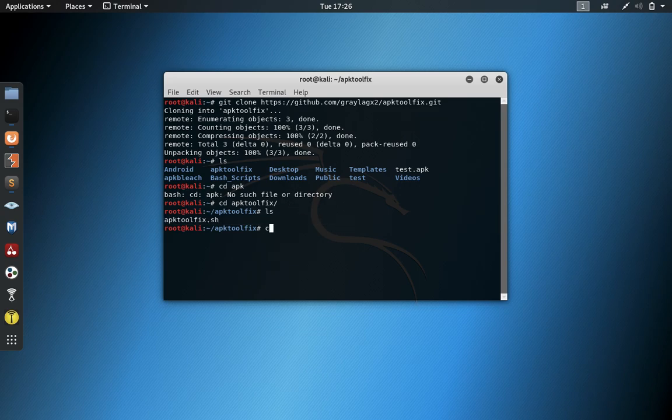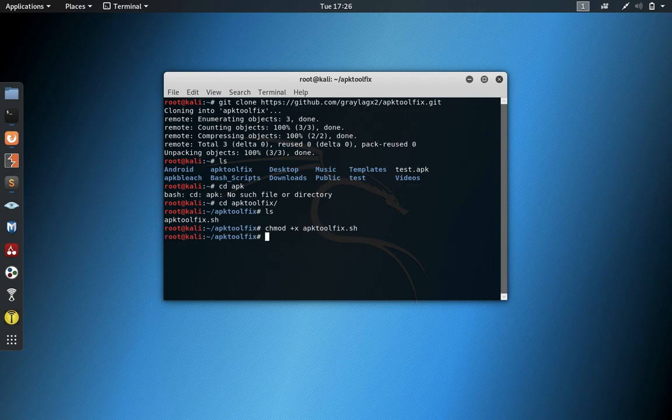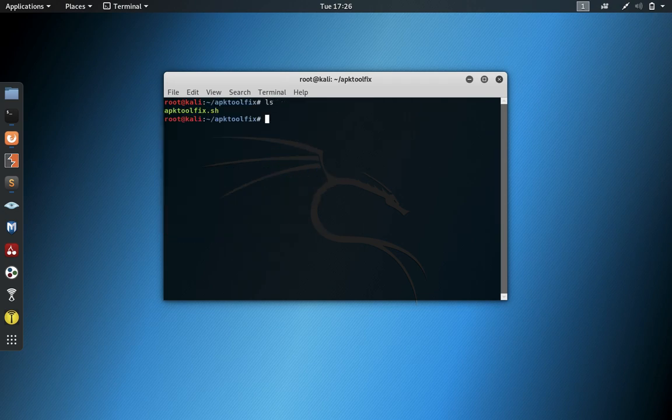I'm going to give it permissions. There it is, ready to go. So let's launch this.